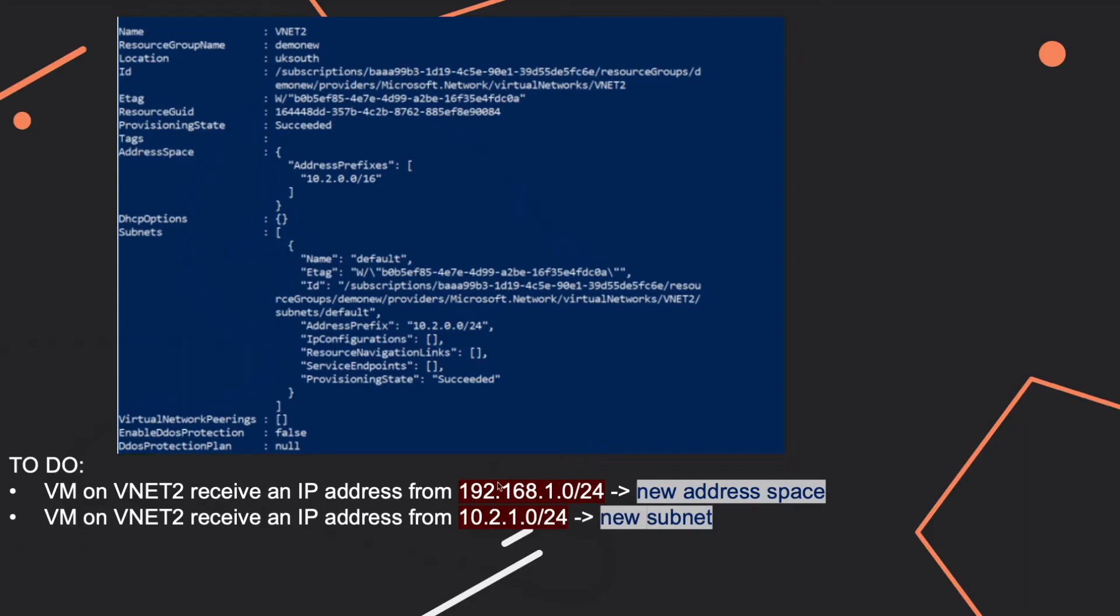Now when you see a question like this one, the first thing you have to check is if your address range is in the address space of the VNET. The first address range we see that is not, but the second one it is.